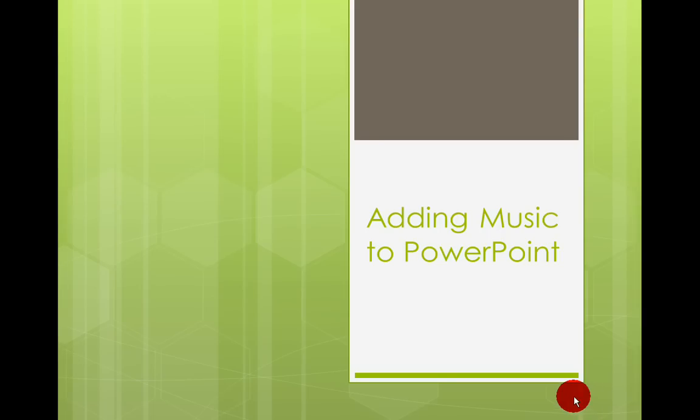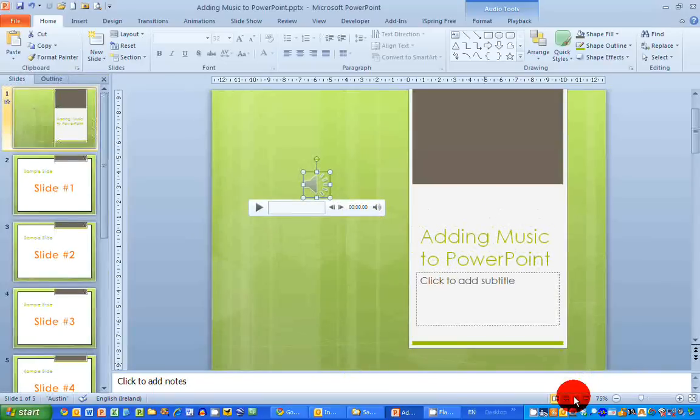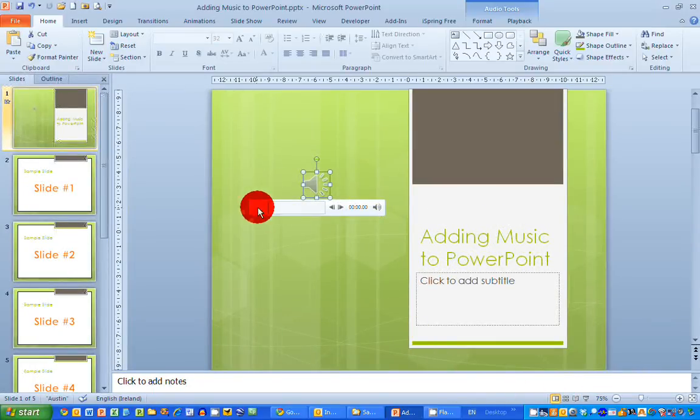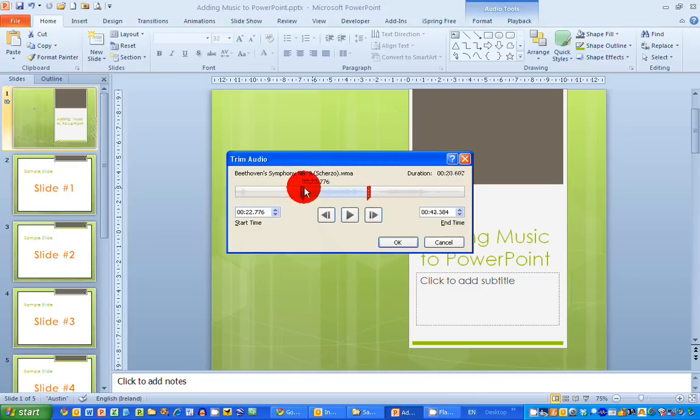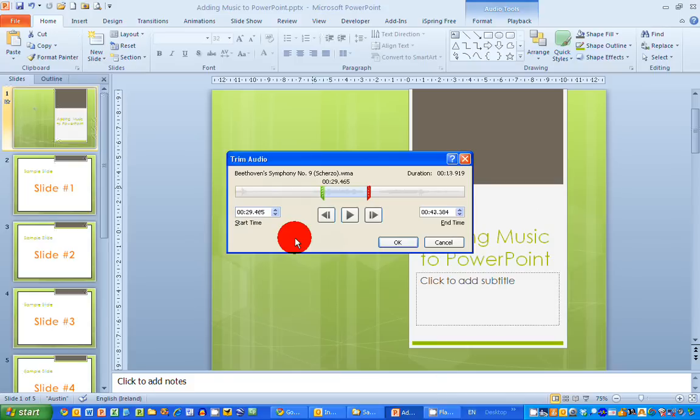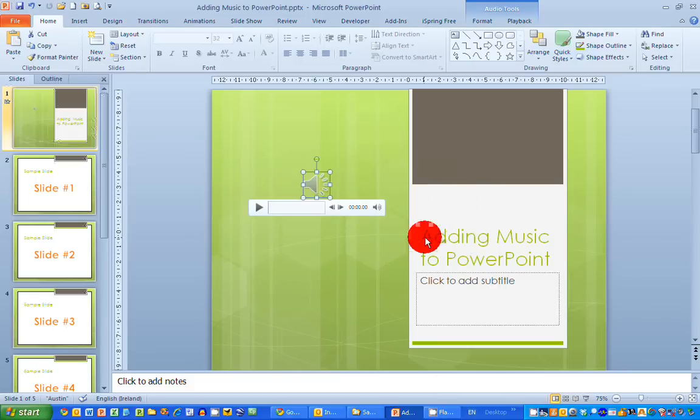So I've got some editing options there, which means I don't have to use the start or the end—I can use any part of the sound file, so I don't have to do any editing at all outside my presentation. That shows you how to insert music or any kind of sound file in this way into a Microsoft PowerPoint presentation.